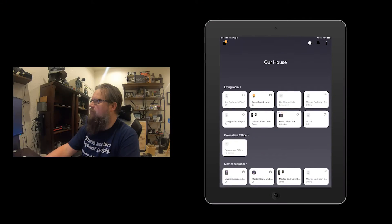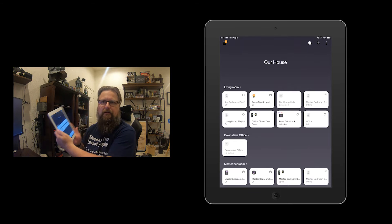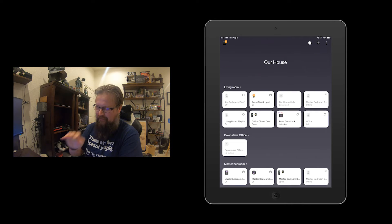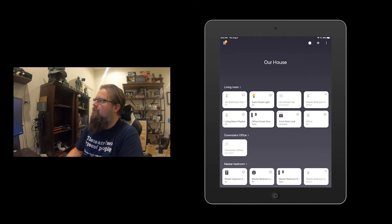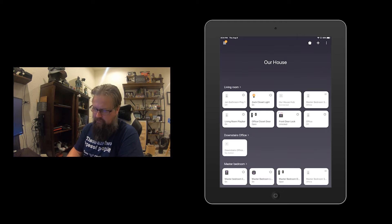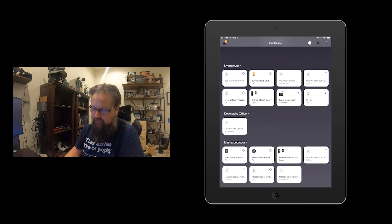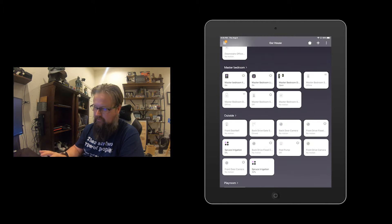I showed you how the SmartThings system acts in terms of turning lights on and off, cameras and things like that. Now I'm going to show you the brains behind all of it. I've got my iPad here with the SmartThings app from Samsung loaded on it. What you're seeing here is all of the items I have in my house — things like lights, speakers, and contact sensors.